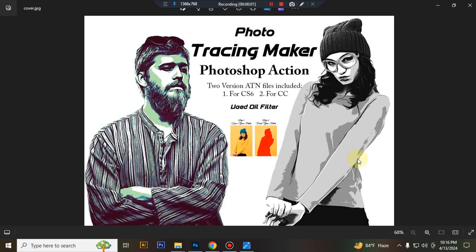Hello there. Today I'll show you how to use the Photo Tracing Maker Photoshop action.